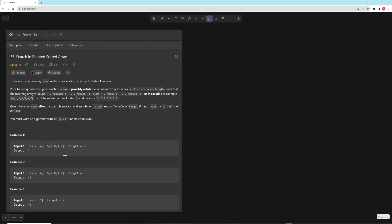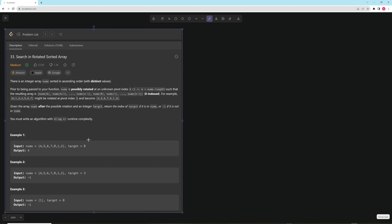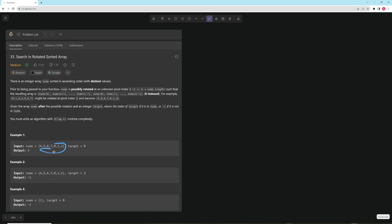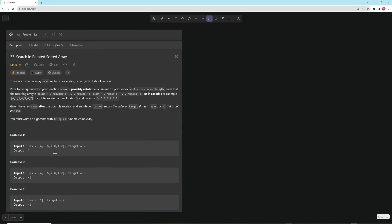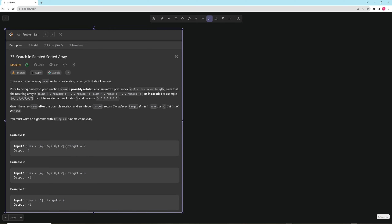We have a numbers array that's sorted in ascending order and it could be rotated. As you can see in this case it's actually rotated — instead of being 0 1 2 4 5 6 7 it starts at some point in the middle of the array, but the rest of it is sorted, so it wraps around. We're given a target and need to return its index, or negative 1 if it's not there.